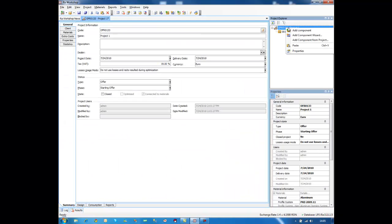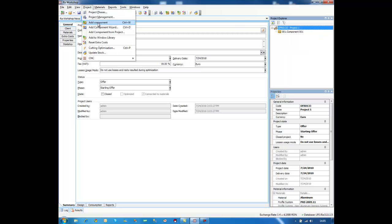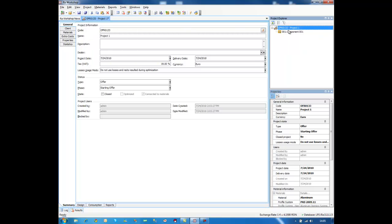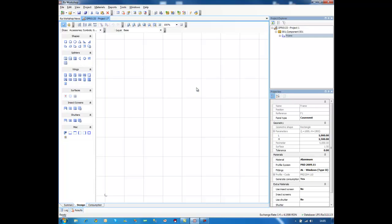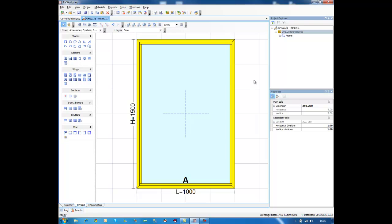As soon as I set my default materials, I can add a new component. This option is also available if I right-click on the project or use the project menu. Right now I have a new component but it is empty — the design sheet is empty. Let's start by selecting the shape. This is the first step when designing a window with Raw Workshop. I can do like this and get the default shape as a rectangle.